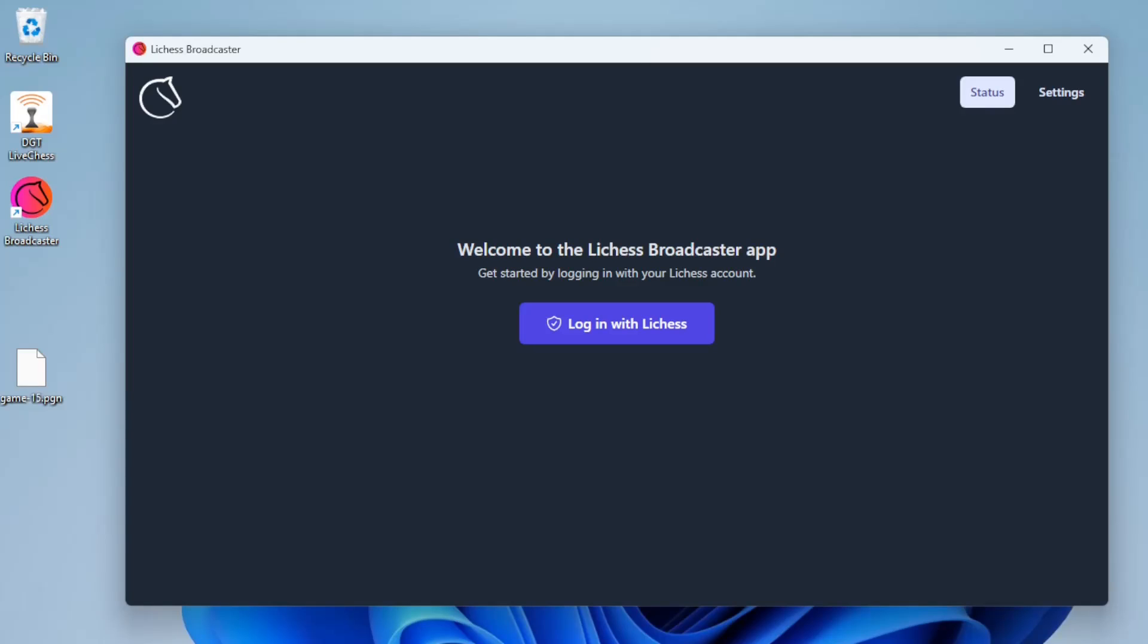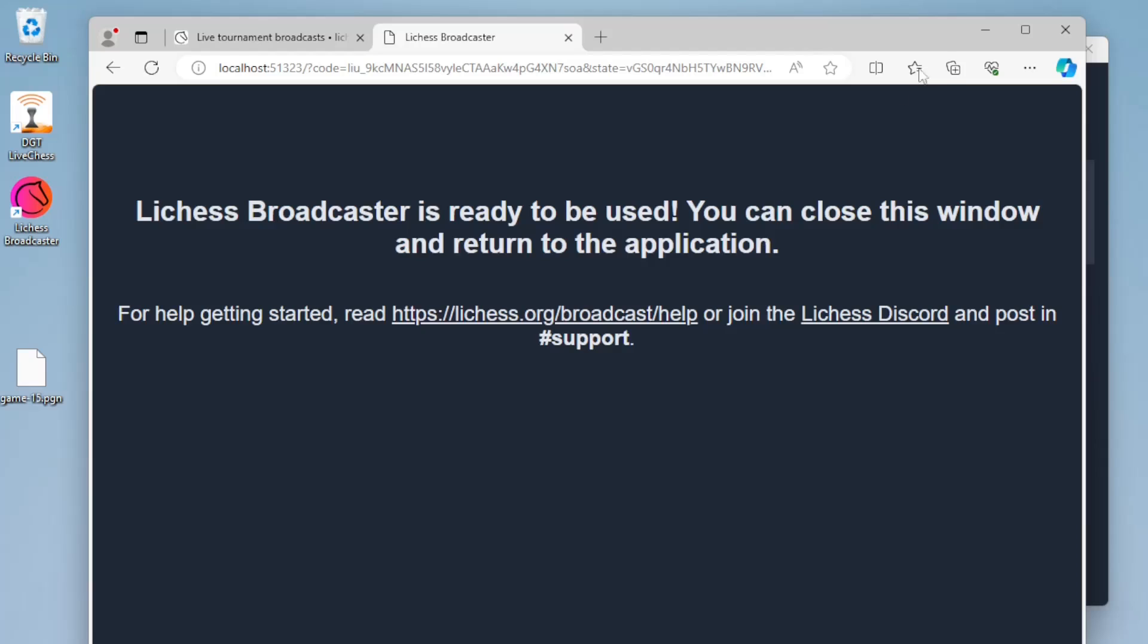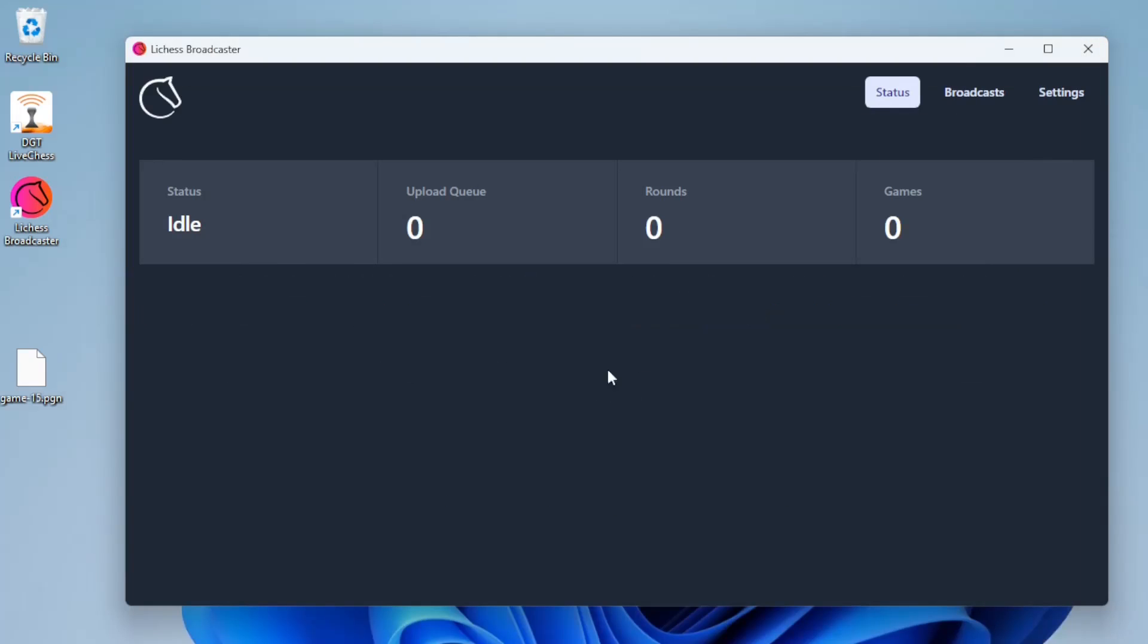This is the LeeChess Broadcaster app. It can be used to upload PGN from digital chess boards to a LeeChess broadcast. You can log in with your LeeChess account and then go back to the app.